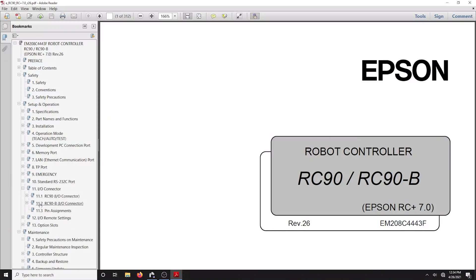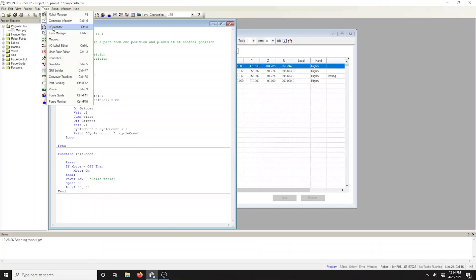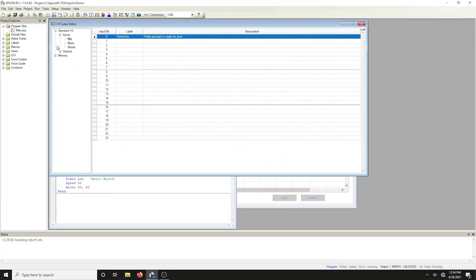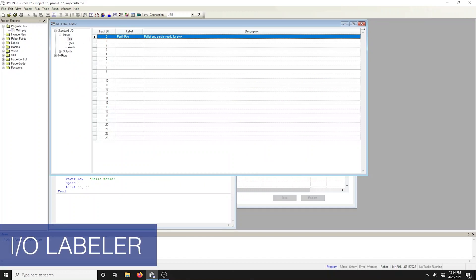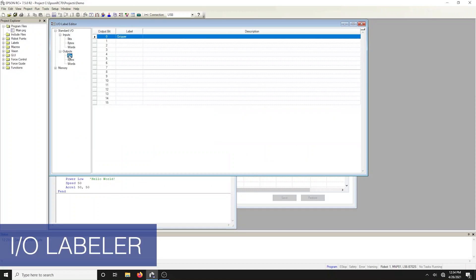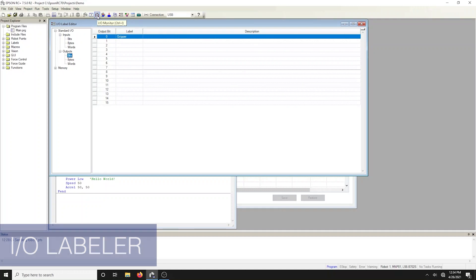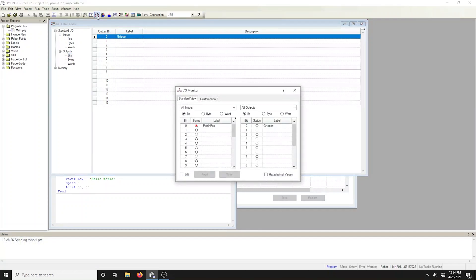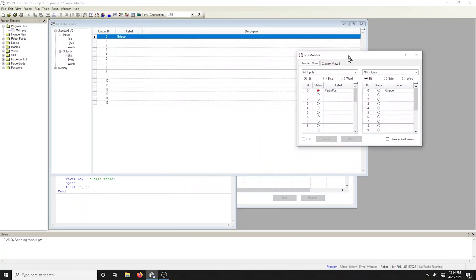The IO and label editor lets you define meaningful names for your inputs, outputs, and memory IO for each project. The labels can be used in your program from the command window or in your macros. They're also displayed in the IO monitor window. These can be virtual if you're working offline.